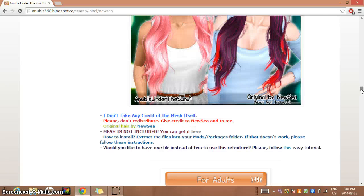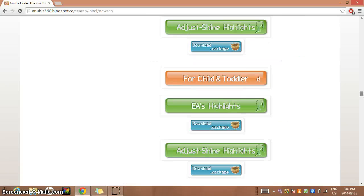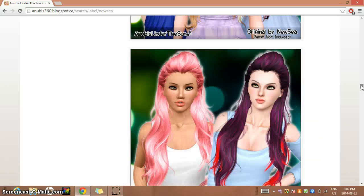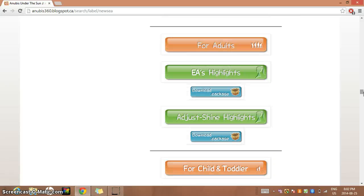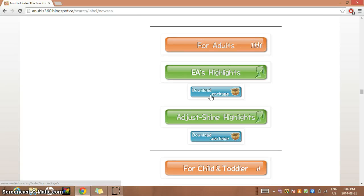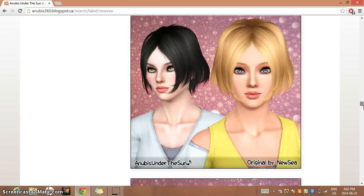Once you've found a hair you like, you can come down here. I usually do this kind of hair for adults. I usually just do EA's highlights, but if you want you can get the adjust shine highlights. Oh, never mind, I can't get this one. Darn it - if it has only download.package, you can't get it.